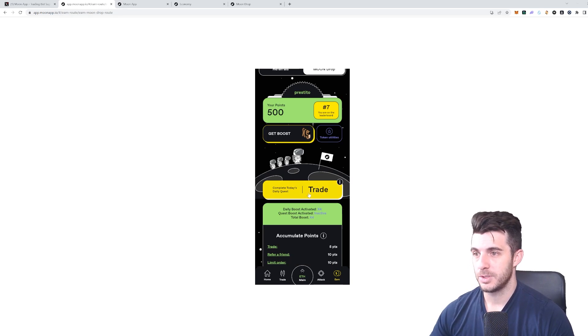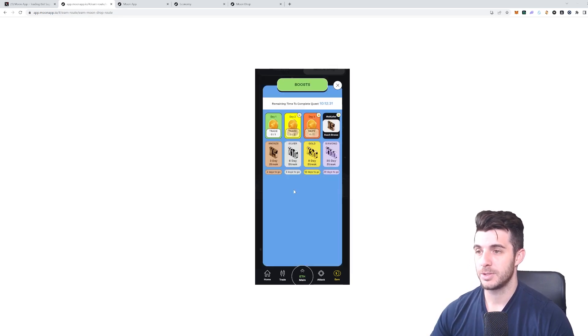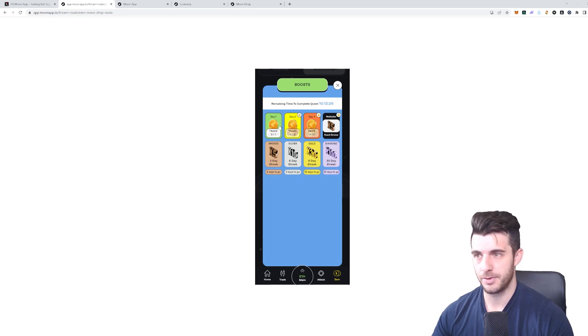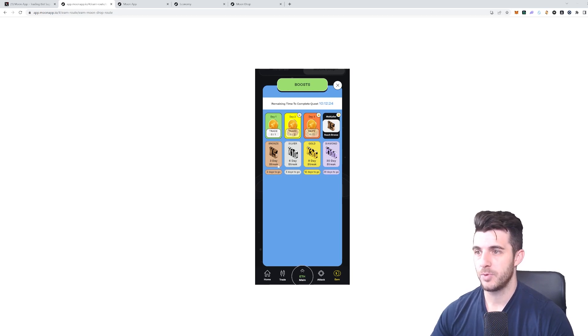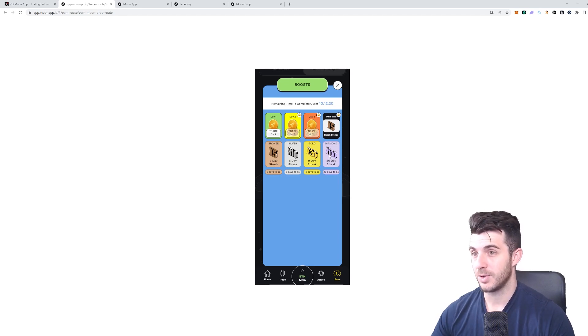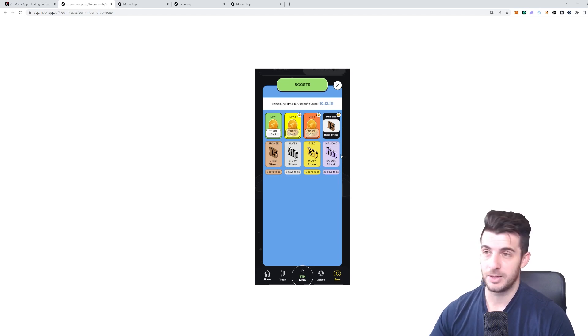You click on that yellow box, you can see my daily quest. At the moment it's to just complete a trade. You can see here if you have a three-day streak, six-day streak, and so on. Once you get to 30-day streak, you get 100x multiplier, which is obviously huge.